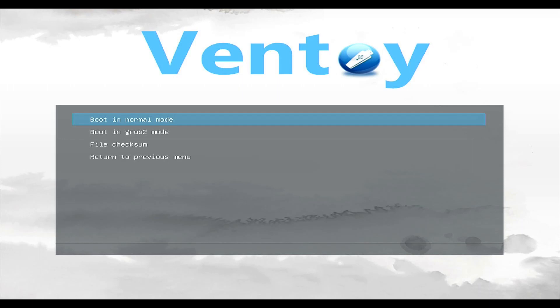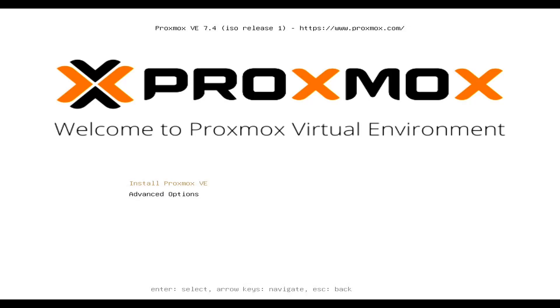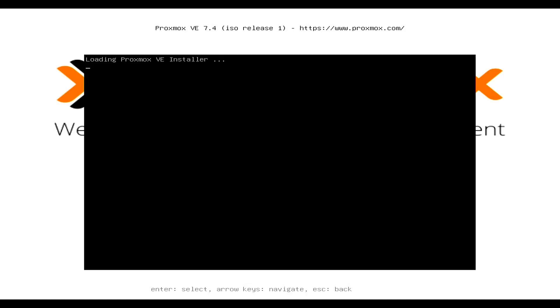All right. You want to choose your ISO. Then you want to boot into normal mode. Install Proxmox VE.